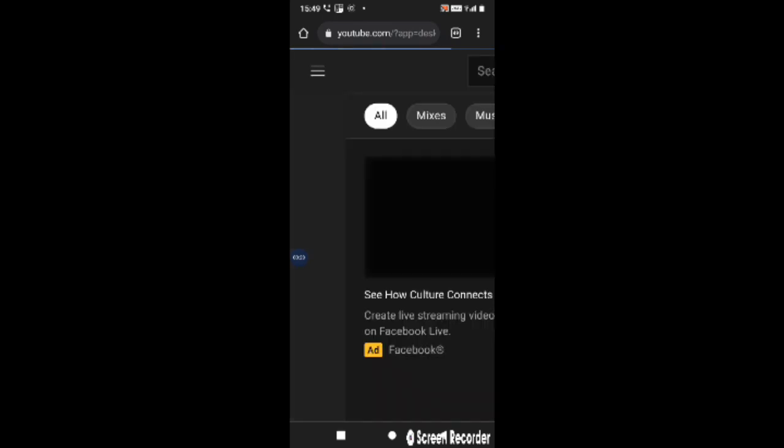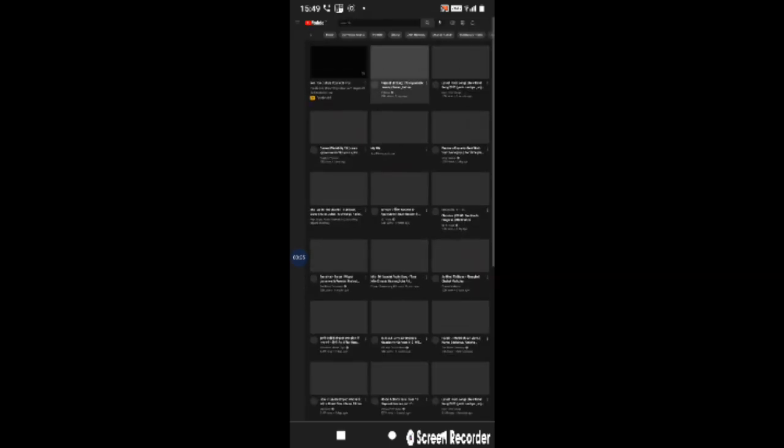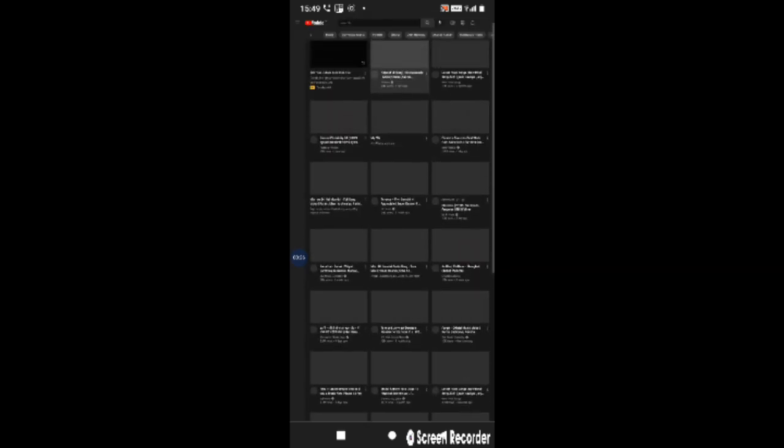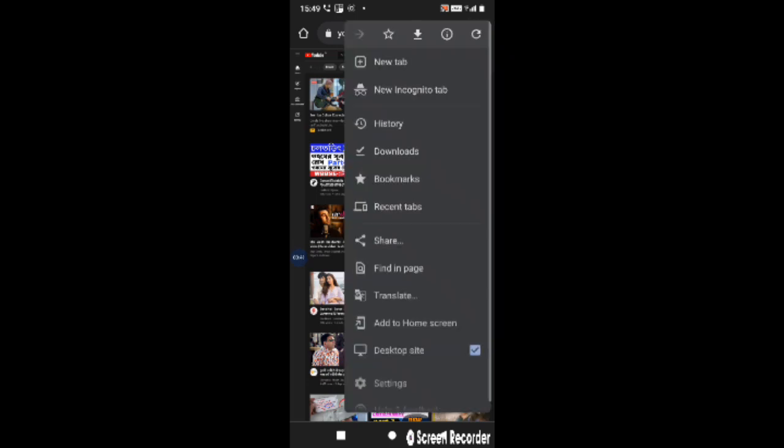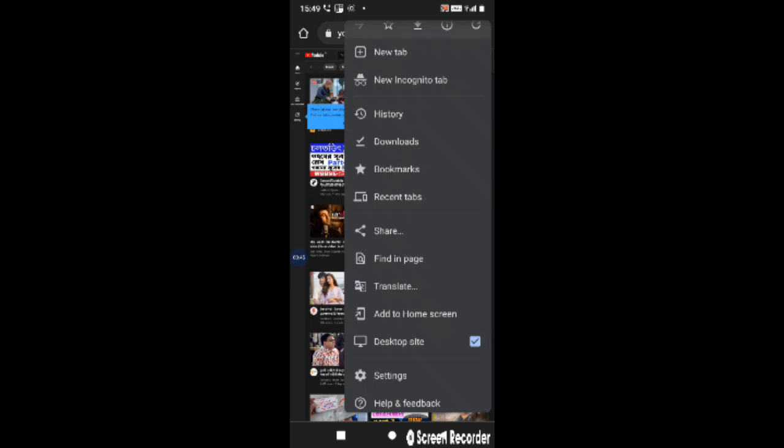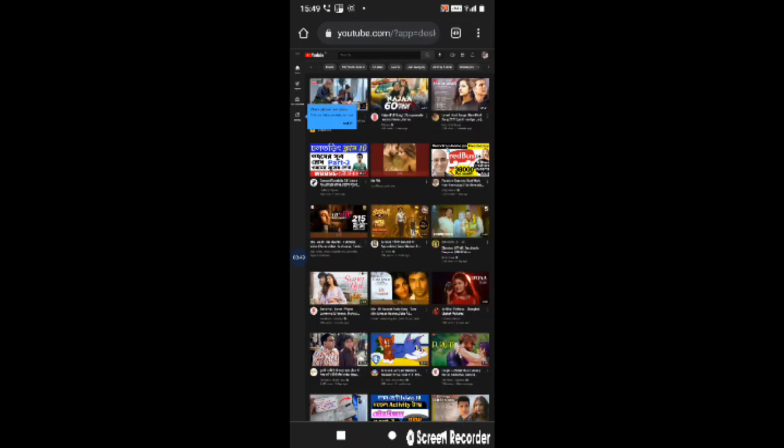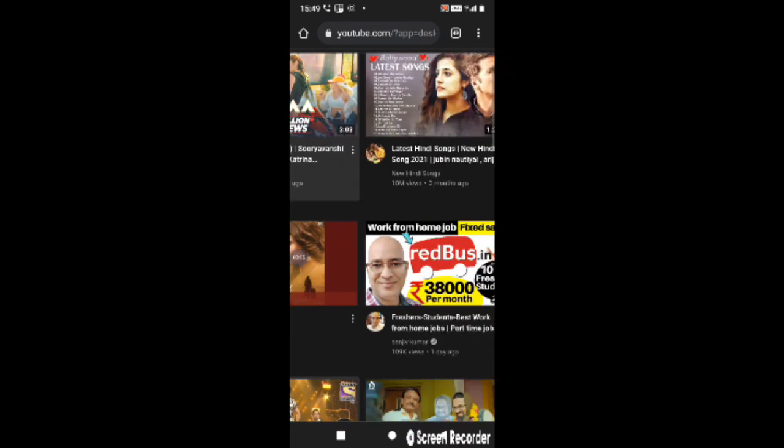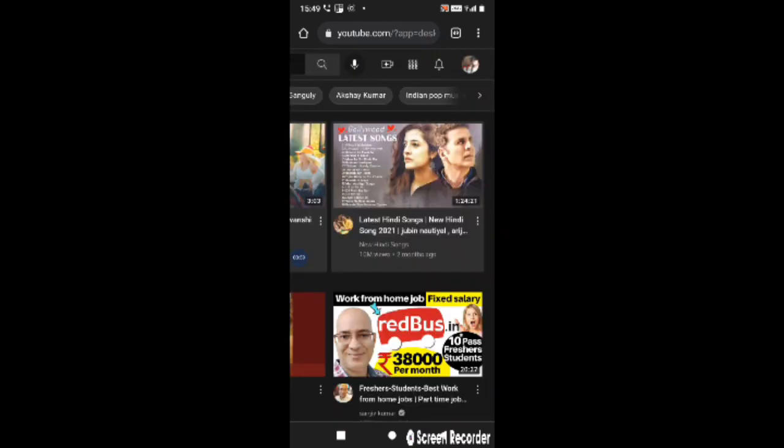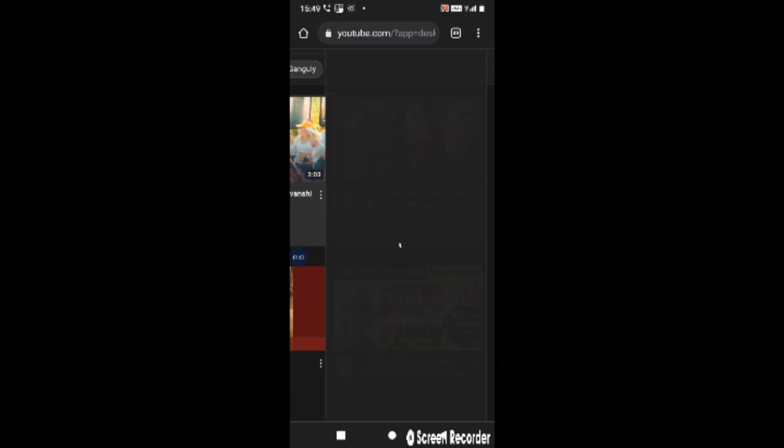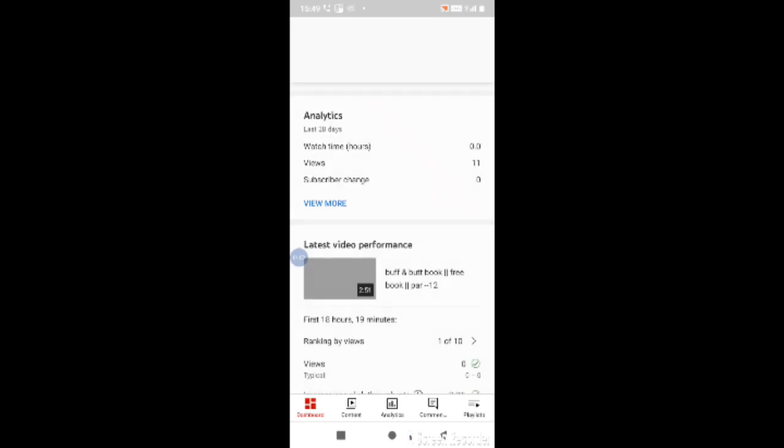So I have to open it. I will show you the profile icon, click on the profile icon. I will go to the YouTube Studio app.